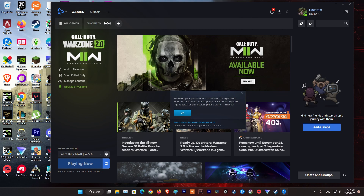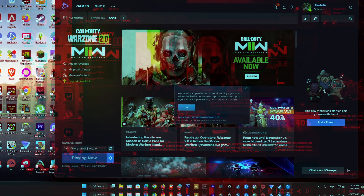Hello guys, welcome to my channel. Today I will show you some methods to fix error code BLZBNTAGT0000870 when playing a game on Battle.net on Windows PC.